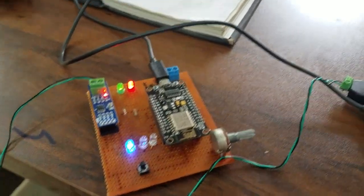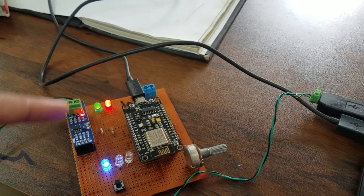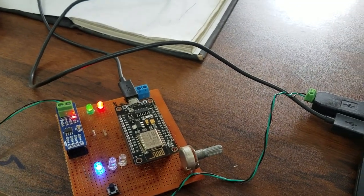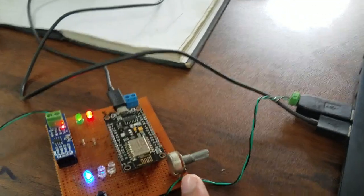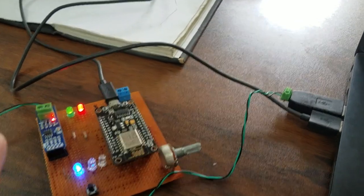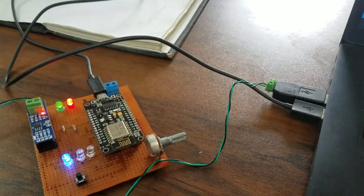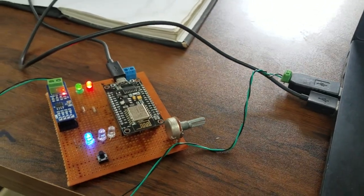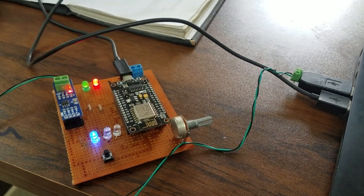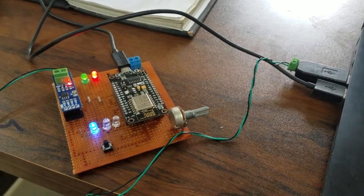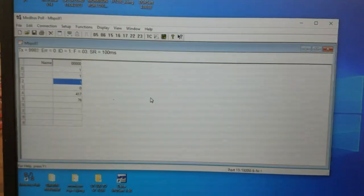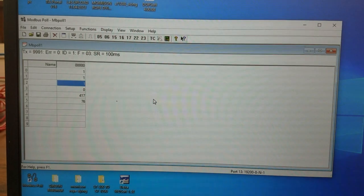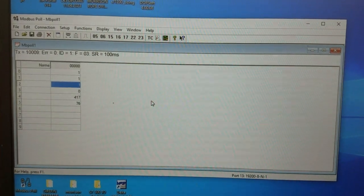I have a switch, three LEDs, and an analog input. I'm going to show you how this thing communicates with the Modbus Poll software. Let's get to the software side. This is Modbus Poll software.